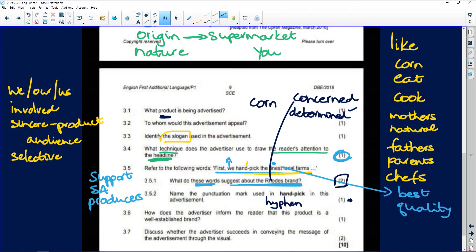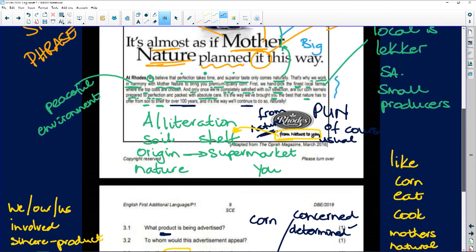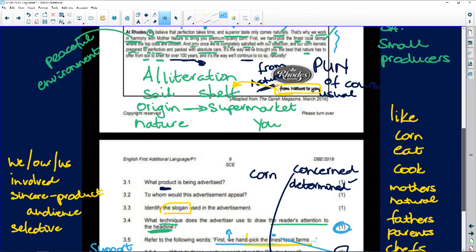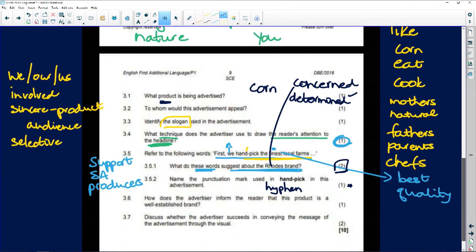'How does the advertiser inform the reader that this product is a well-established brand?' We know this because while we were reading they say that this brand has been operating for over a hundred years. That's how they suggest that they are reliable — you don't even need to say reliable, just mention the hundred years.